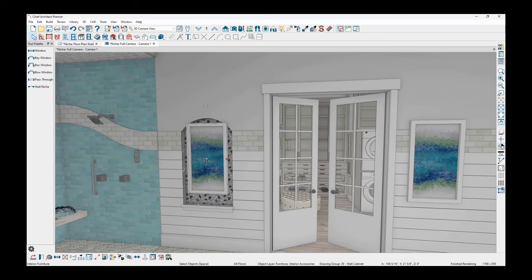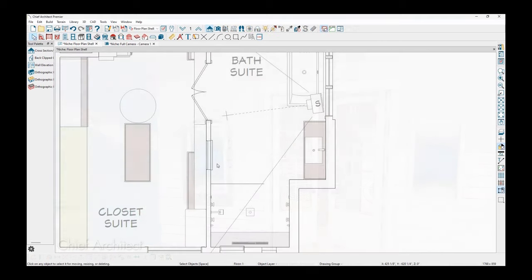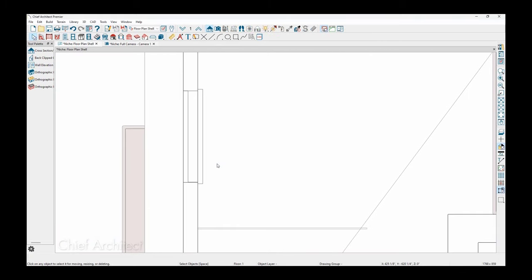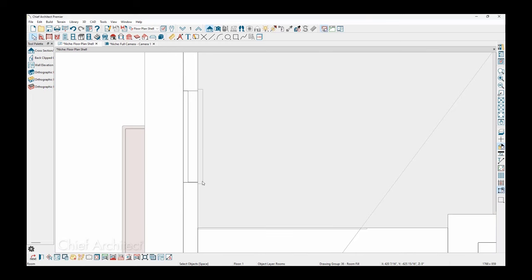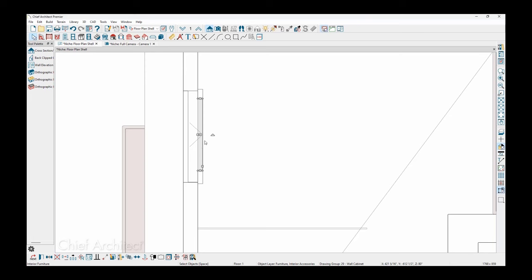So let me return back into the floor plan view. Now let's go ahead and zoom in where that niche is located. And it may be difficult to see which portion is the artwork, but if I click very near where that is, I may have to press the tab key to actually get it selected.